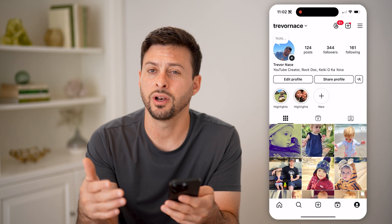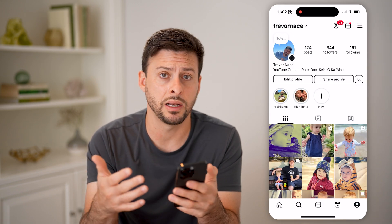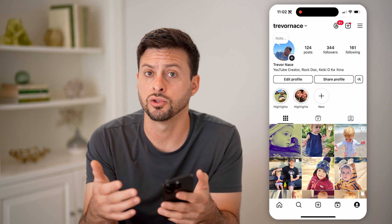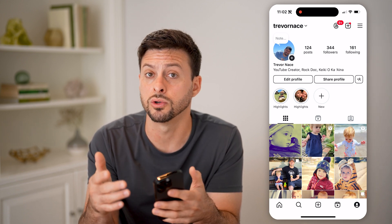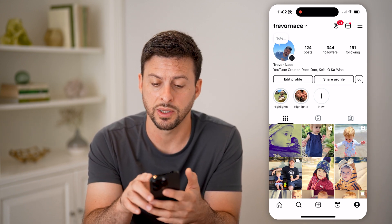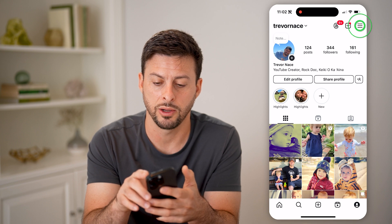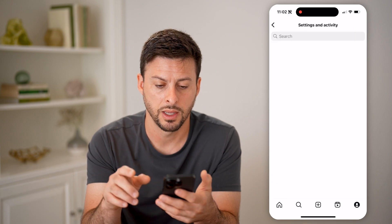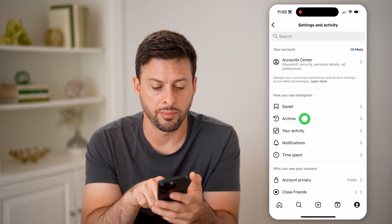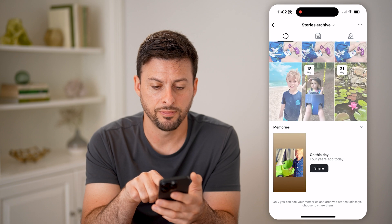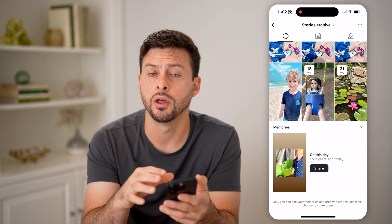So of course, on any of these you can always manage these highlights and control them. You can also always just go to your story archive by tapping on the three lines at the top. And then from here, let's tap on archive.